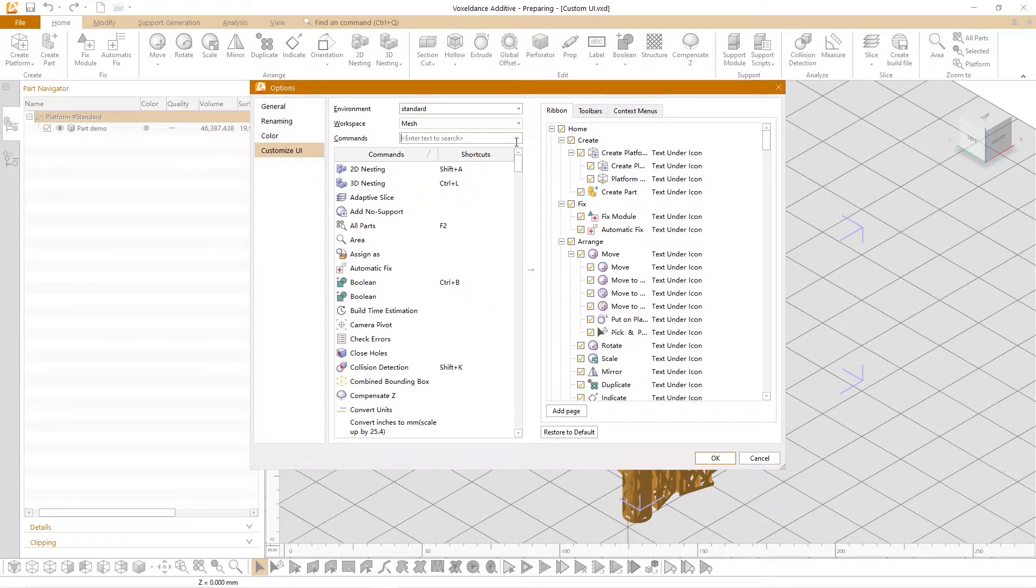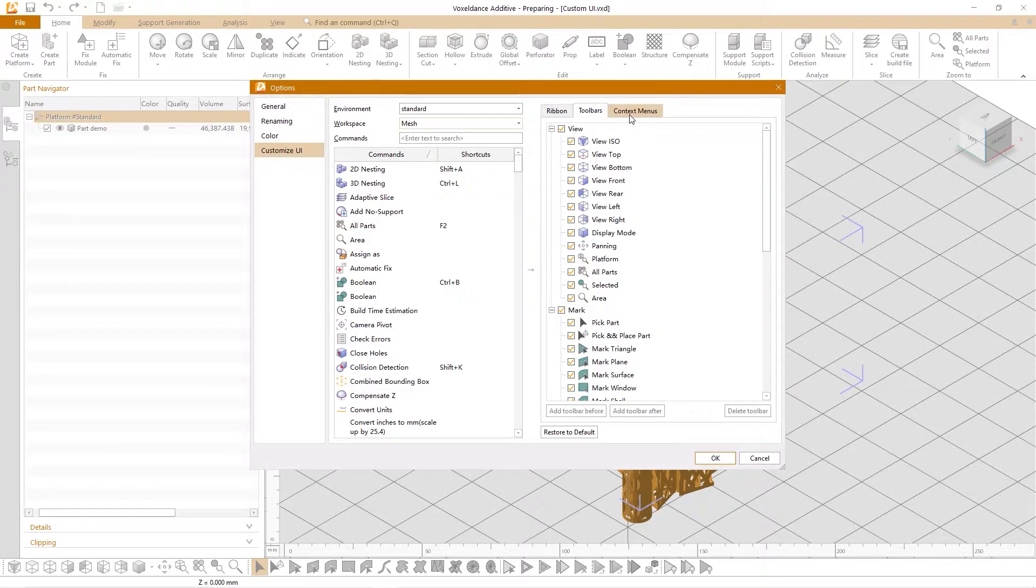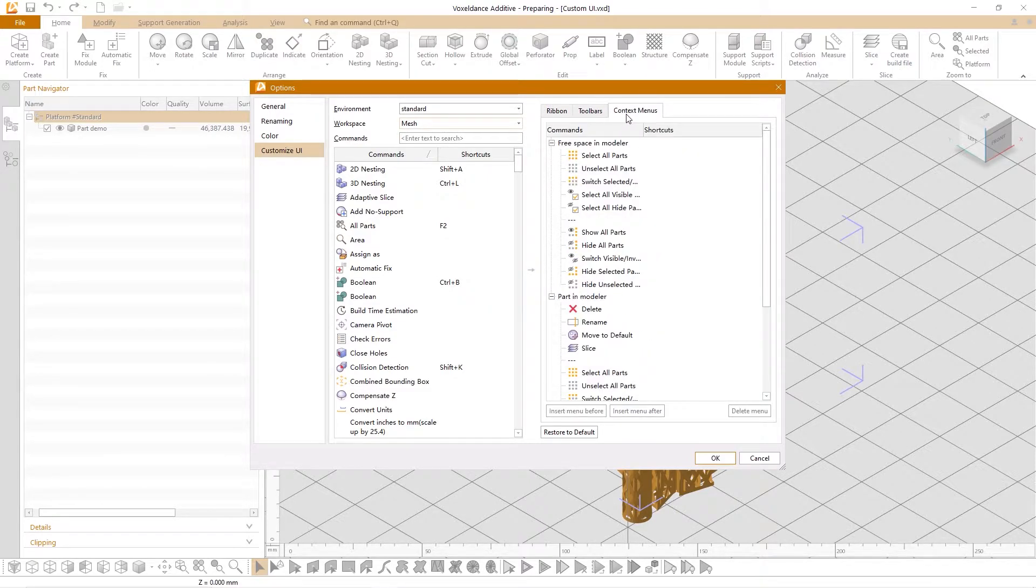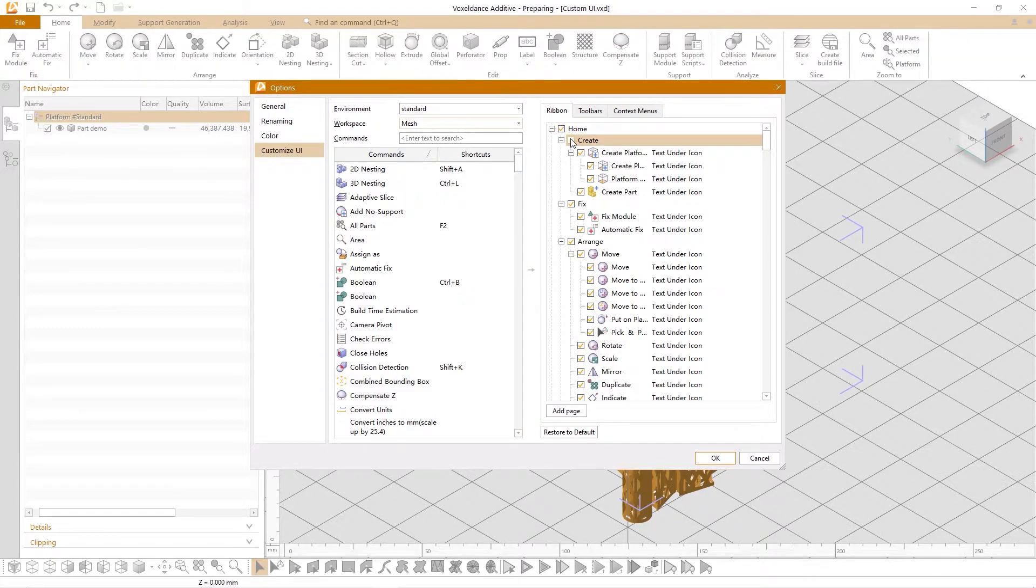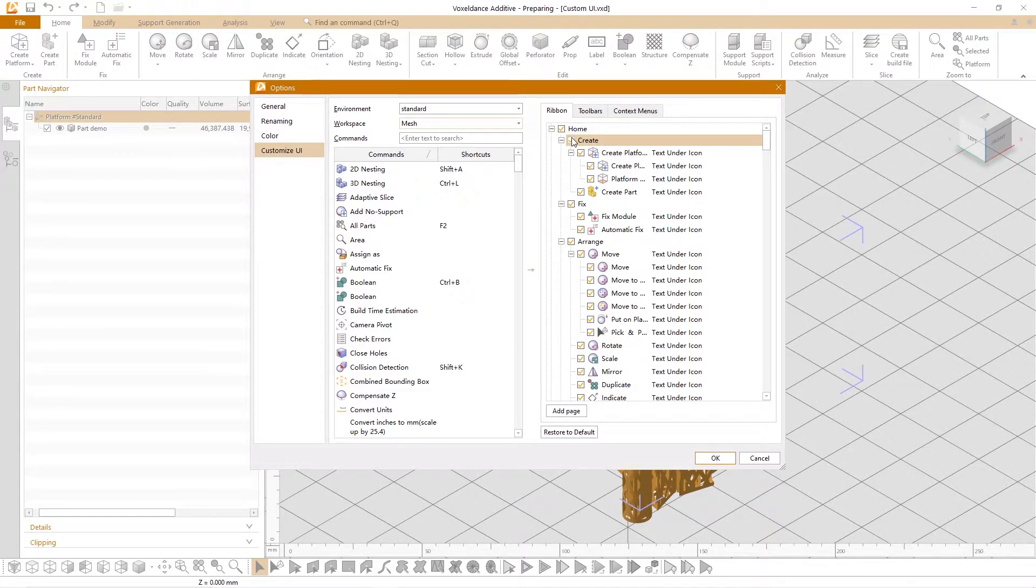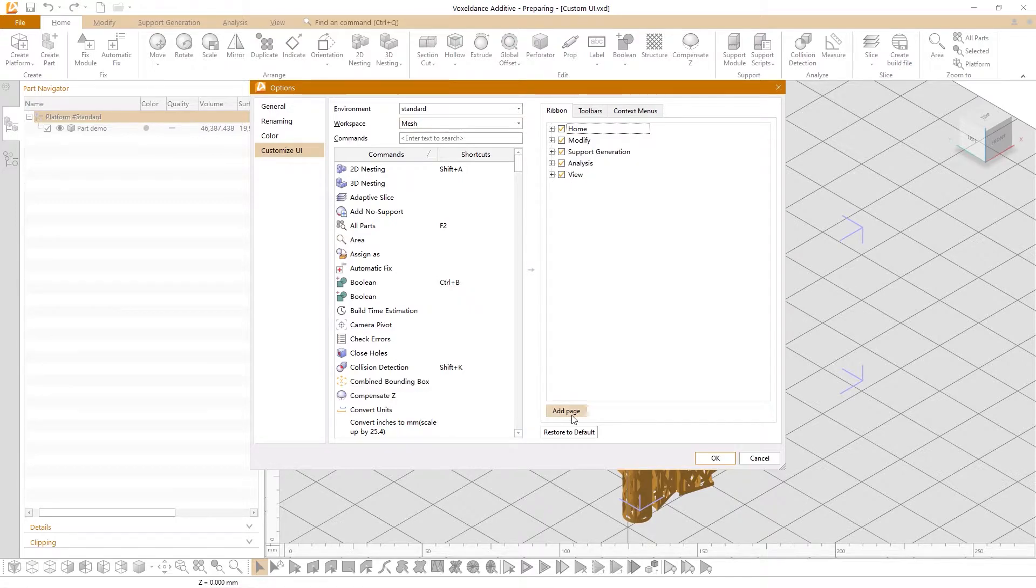On the right side of the dialog are the ribbon menus, toolbars and context menus. We can check or uncheck to show or not show the corresponding command. We can also add pages,